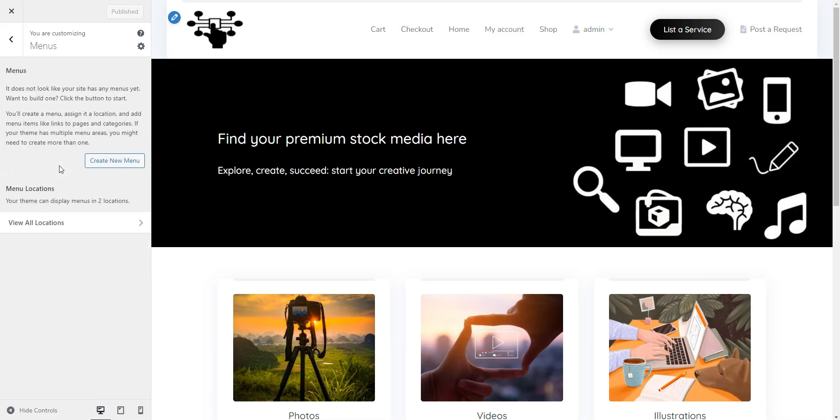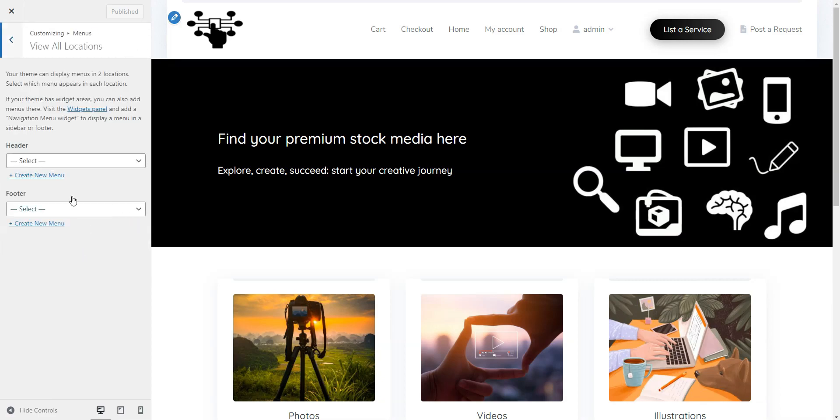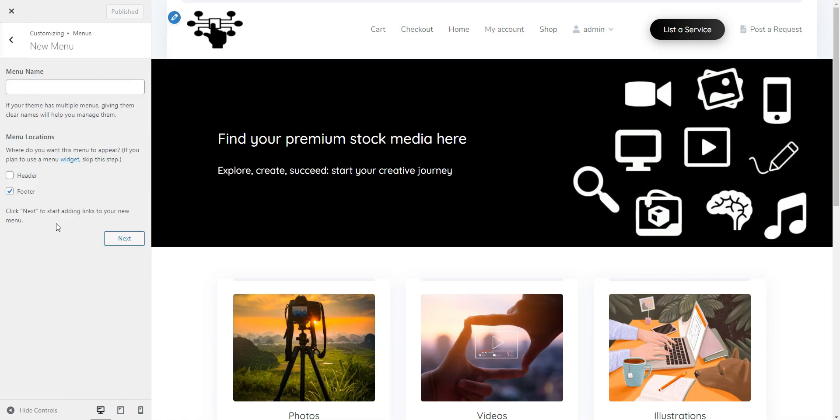The Menus section lets you customize your site's menus. You can add pages like Blog or About Us to your header or footer. Also, if you enable Direct Vendor Registration, you will need to add a new menu item here with a link to the vendor registration form. We left a link to the tutorial in the video description.